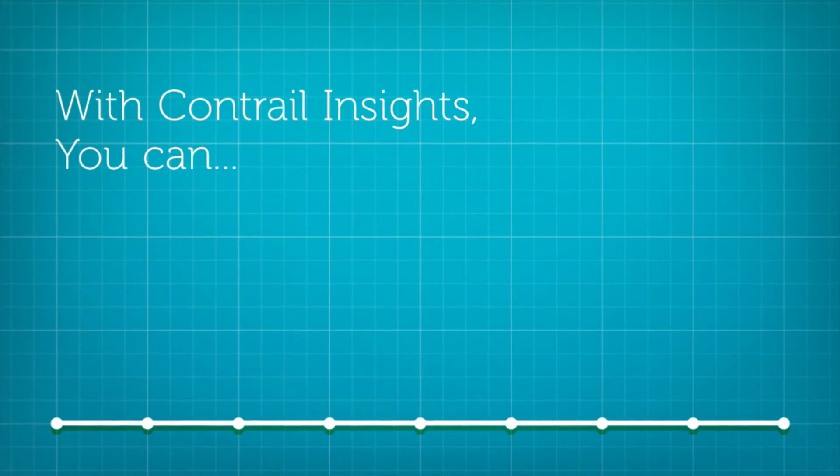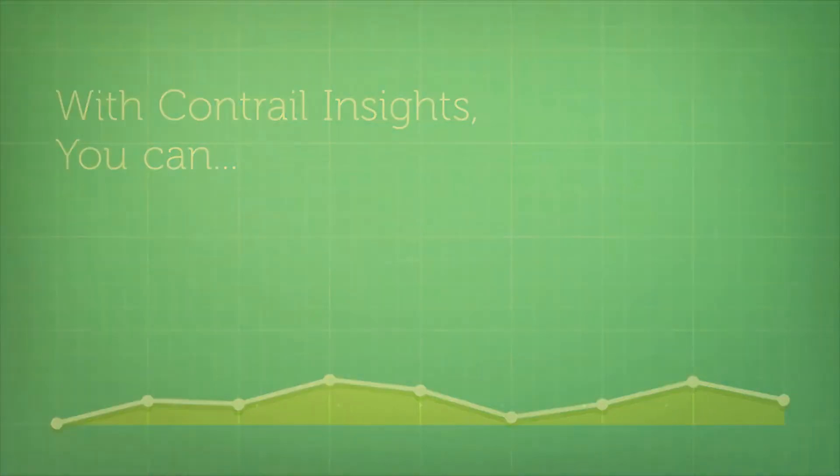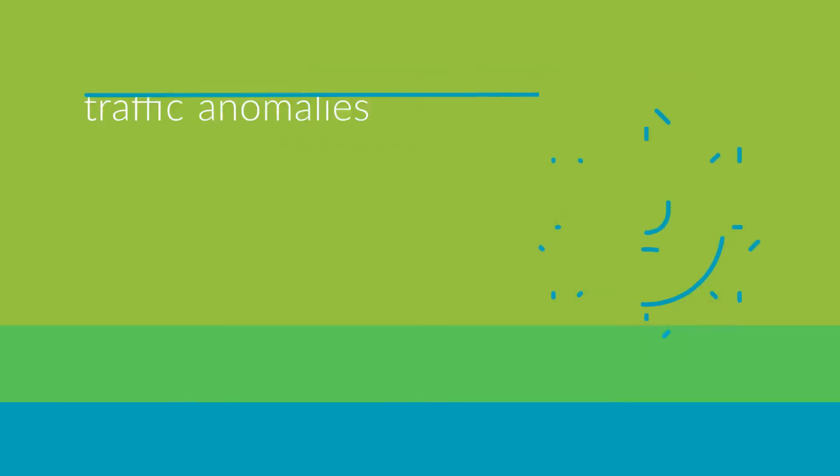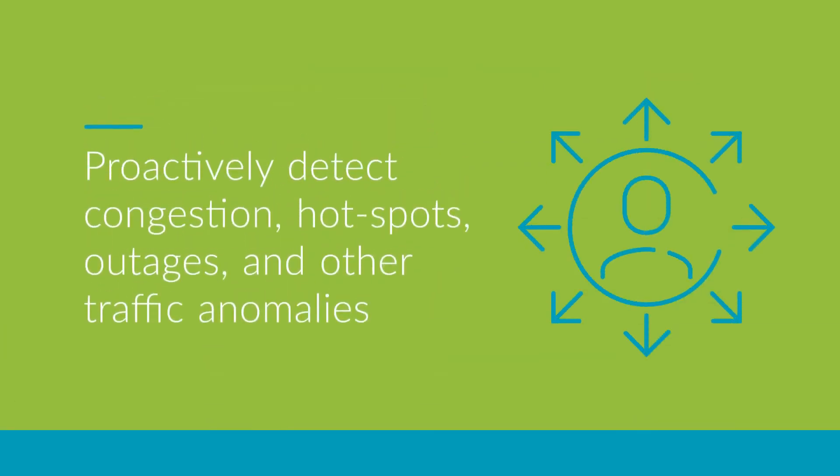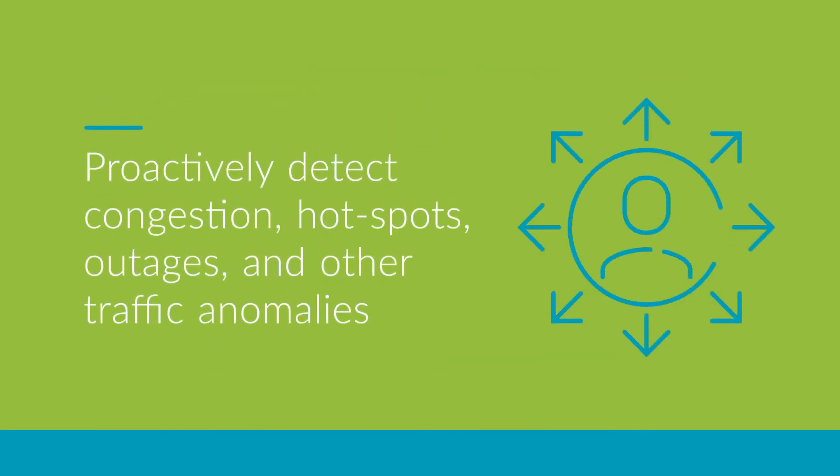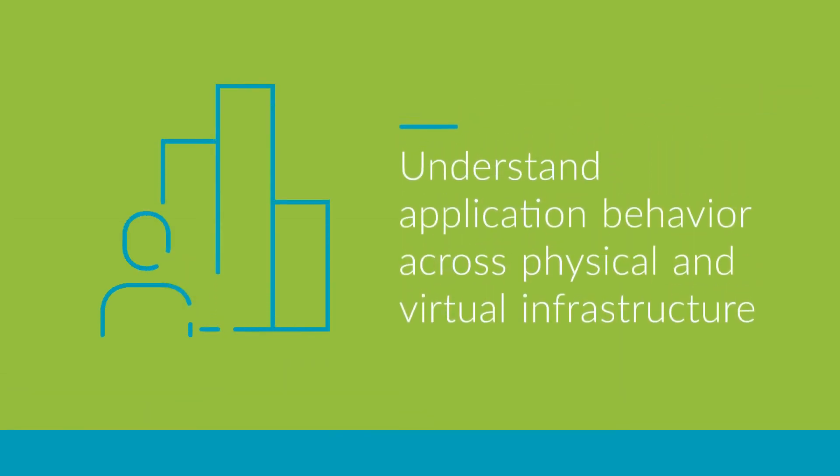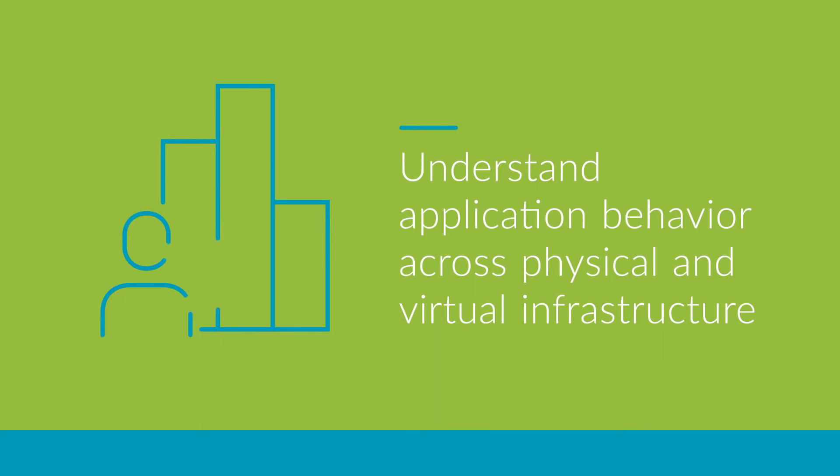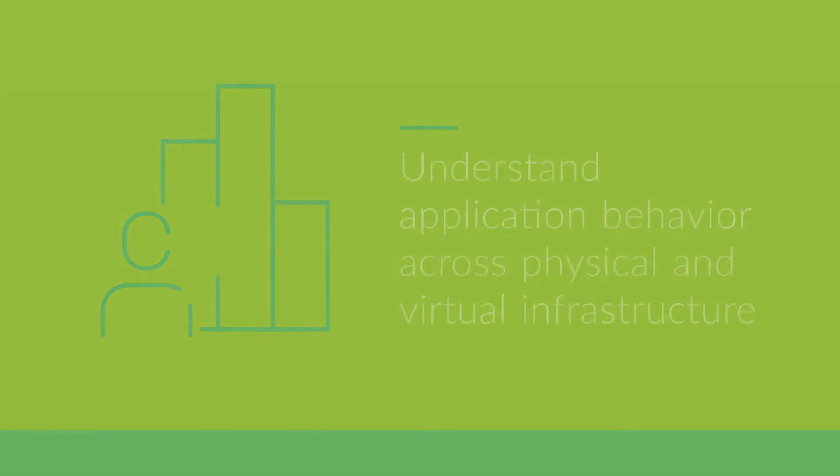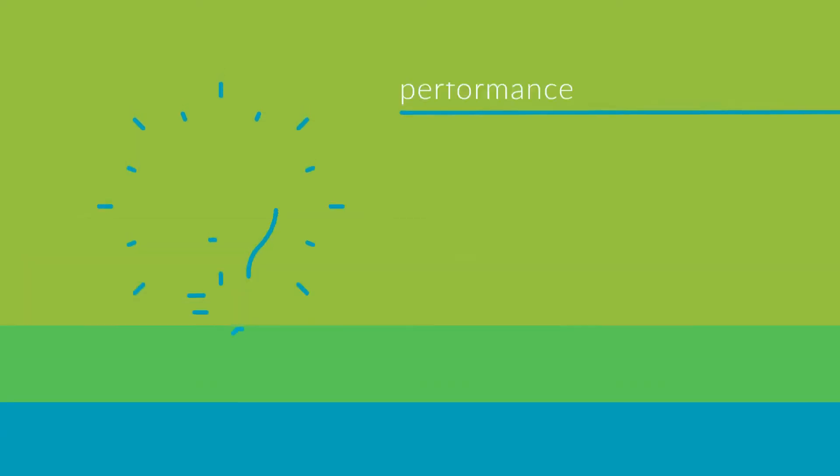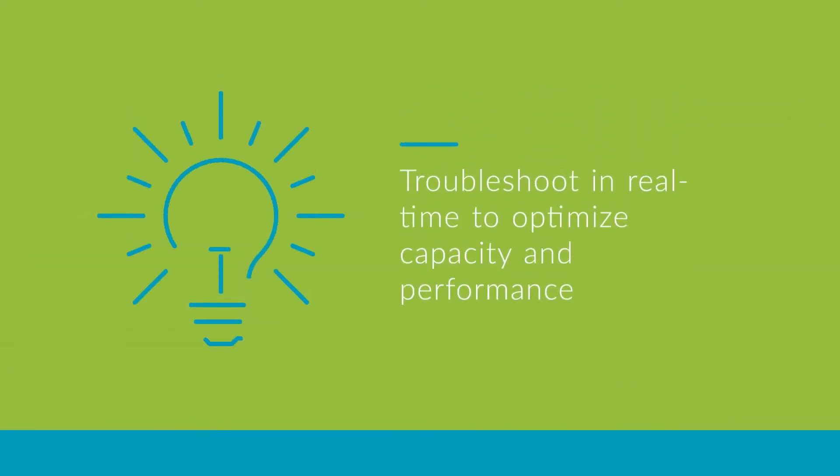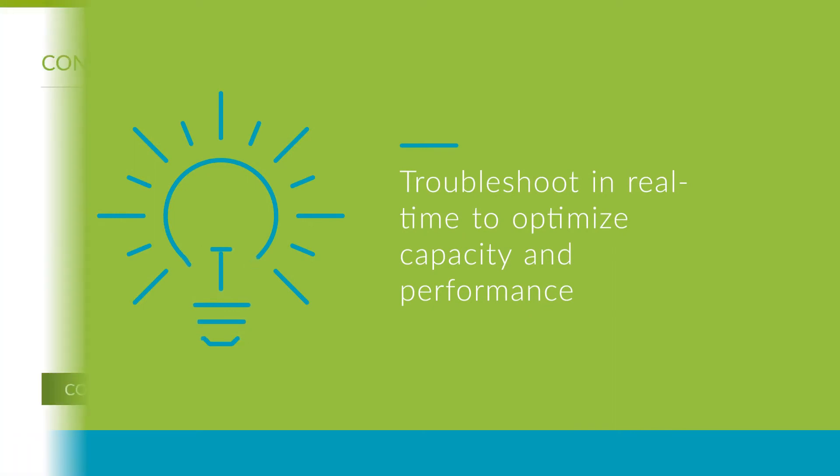With Contrail Insights, you can: proactively detect congestion, hotspots, outages, and other traffic anomalies; understand application behavior across physical and virtual infrastructure; and troubleshoot in real-time by optimizing capacity and performance.